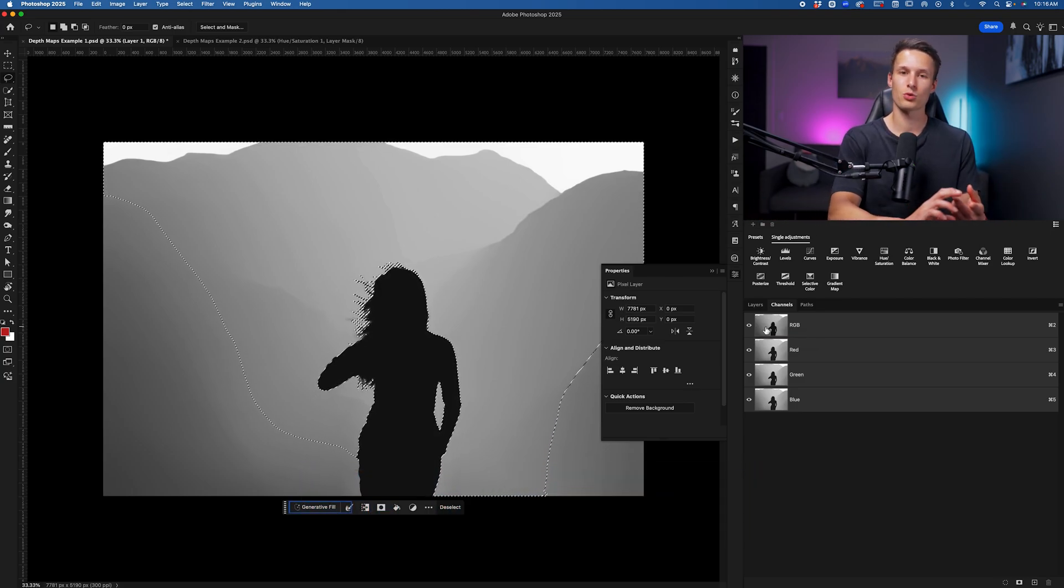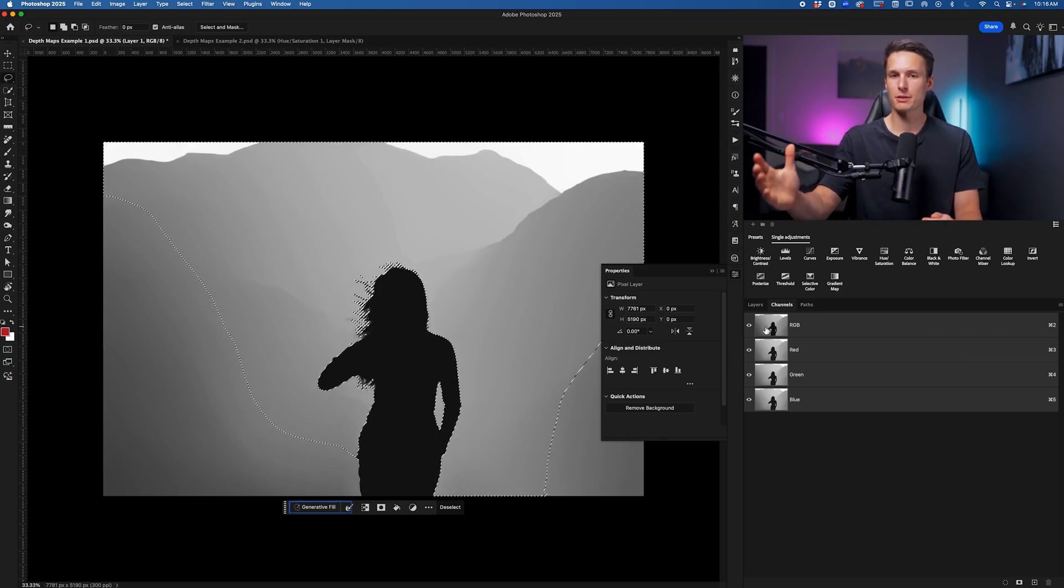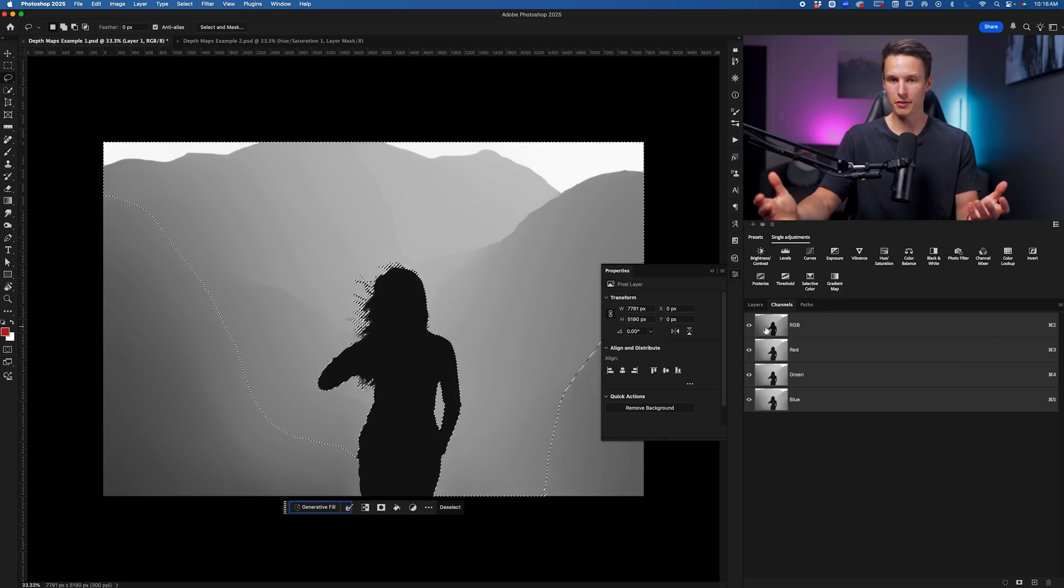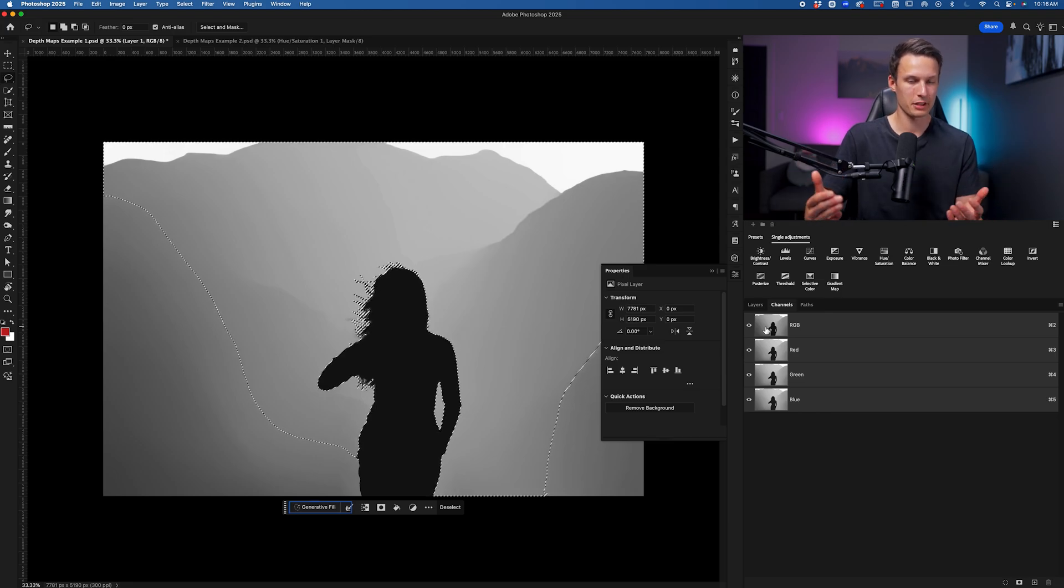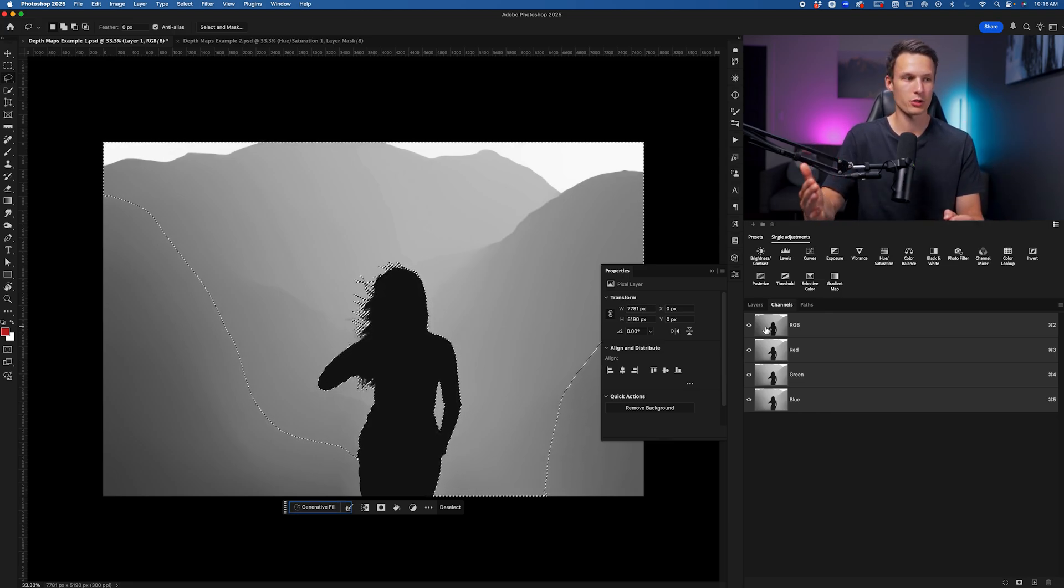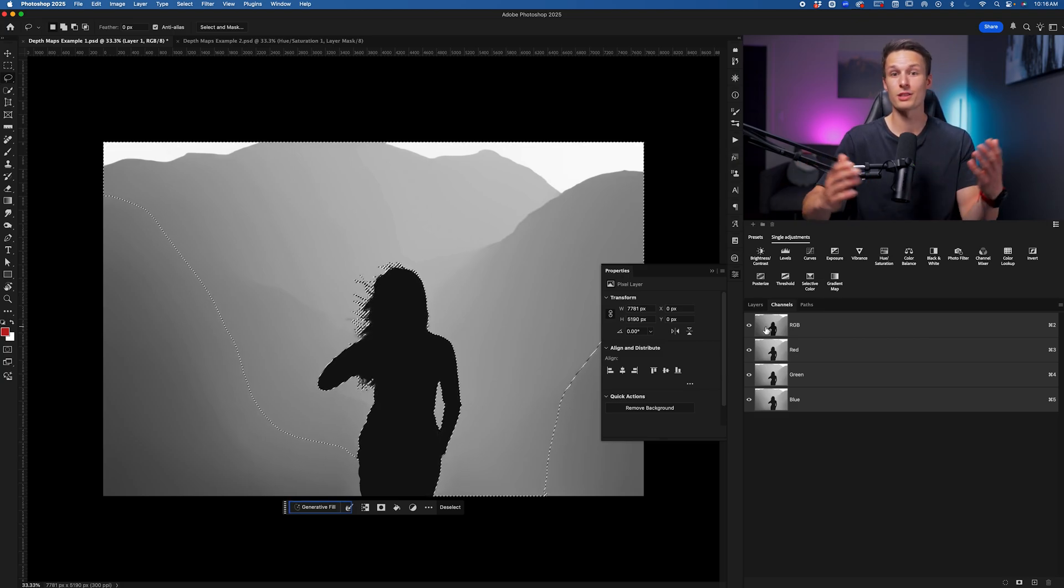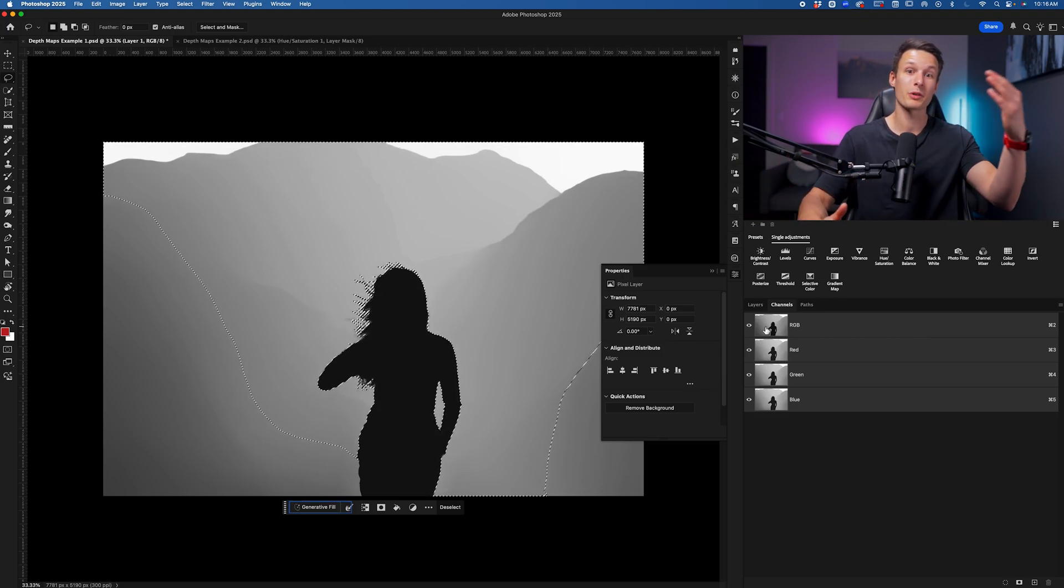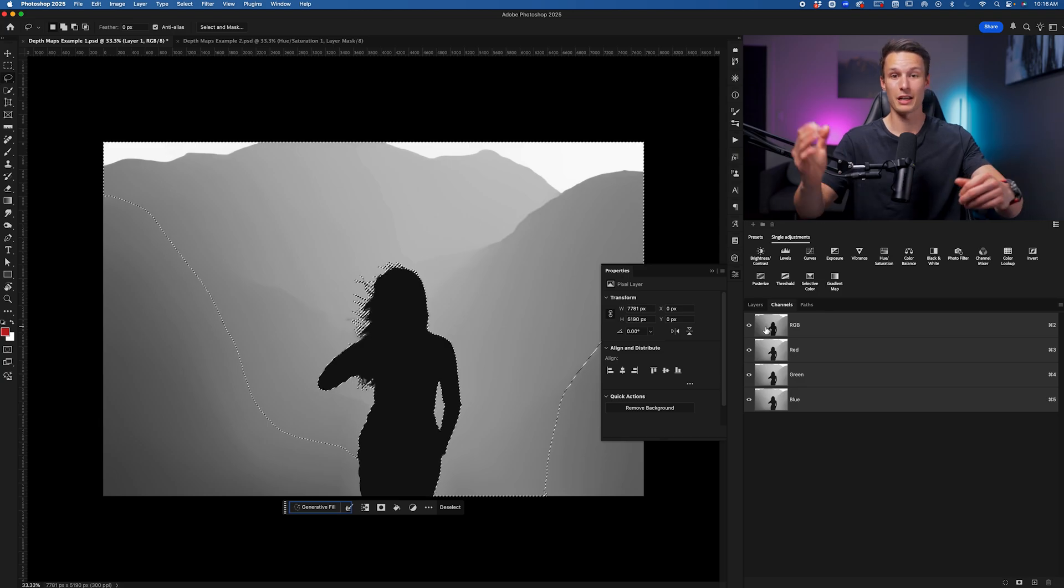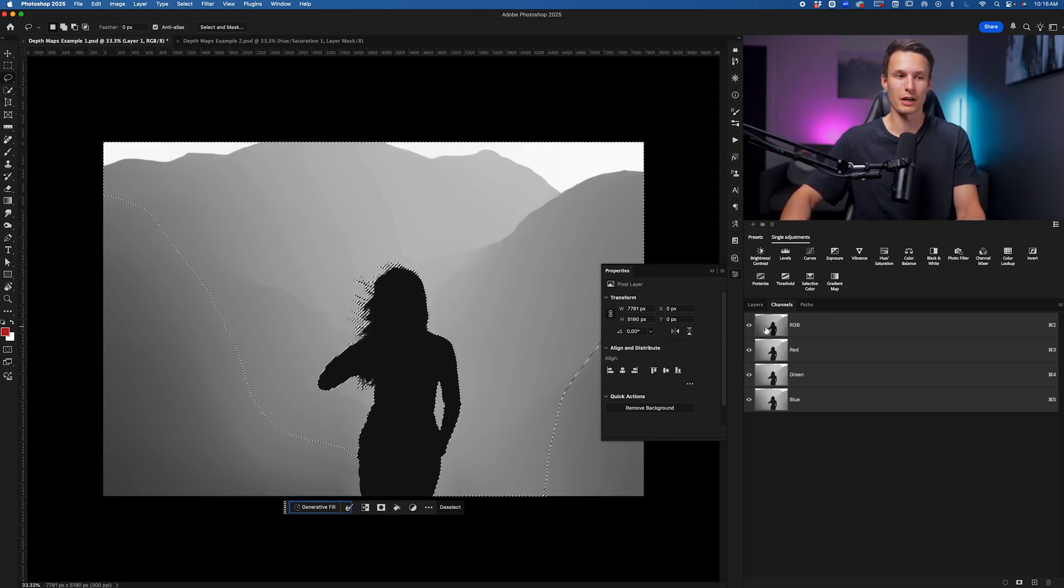Therefore, anything that is white will be more selected than anything that is gray, while anything that is black will be 100% invisible. The operation is exactly like a layer mask where white is fully visible and black is fully transparent. Varying shades of gray in between give you different levels of visibility between 100% and 0%. This will make a little more sense once we apply our adjustment here.